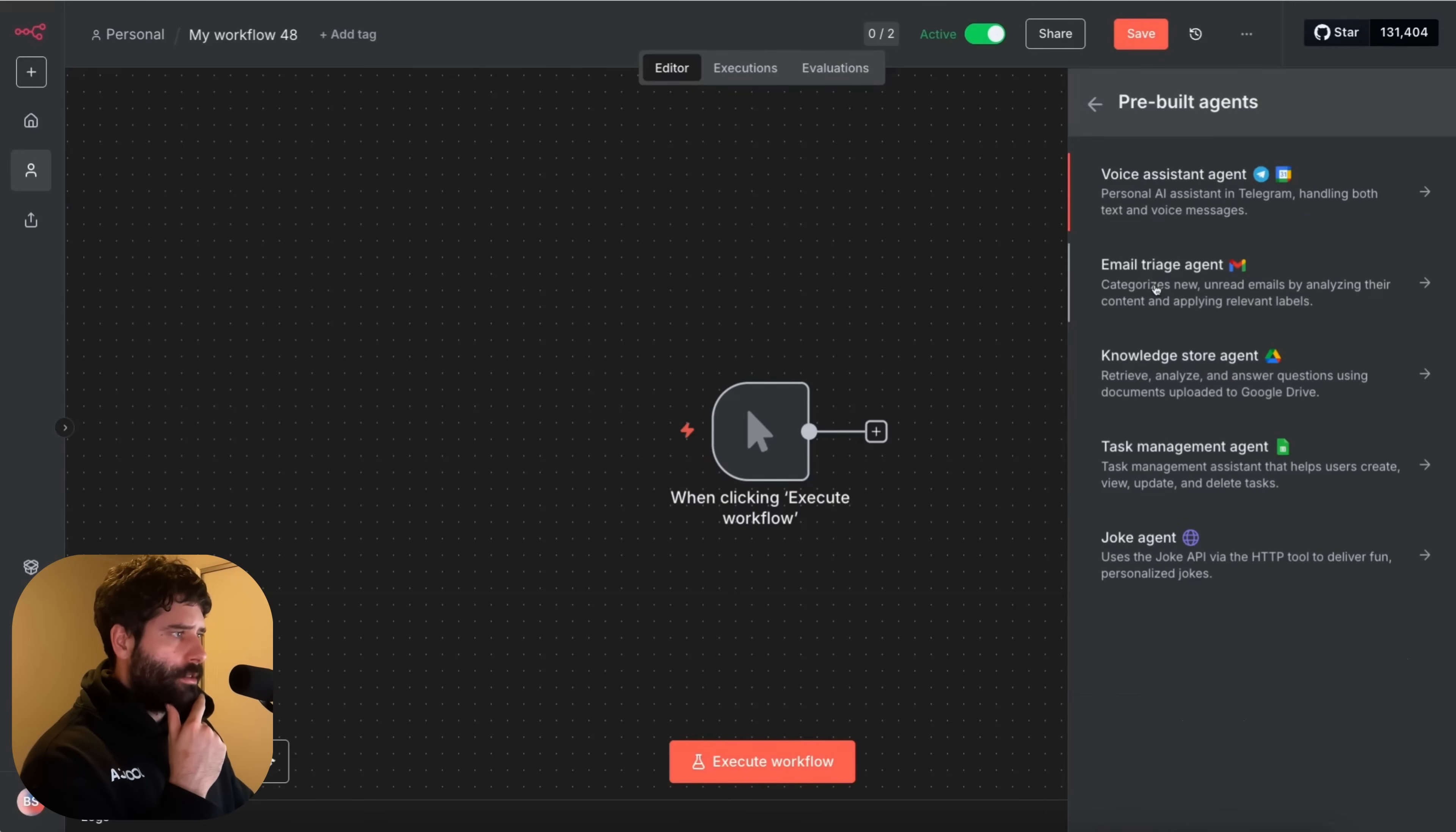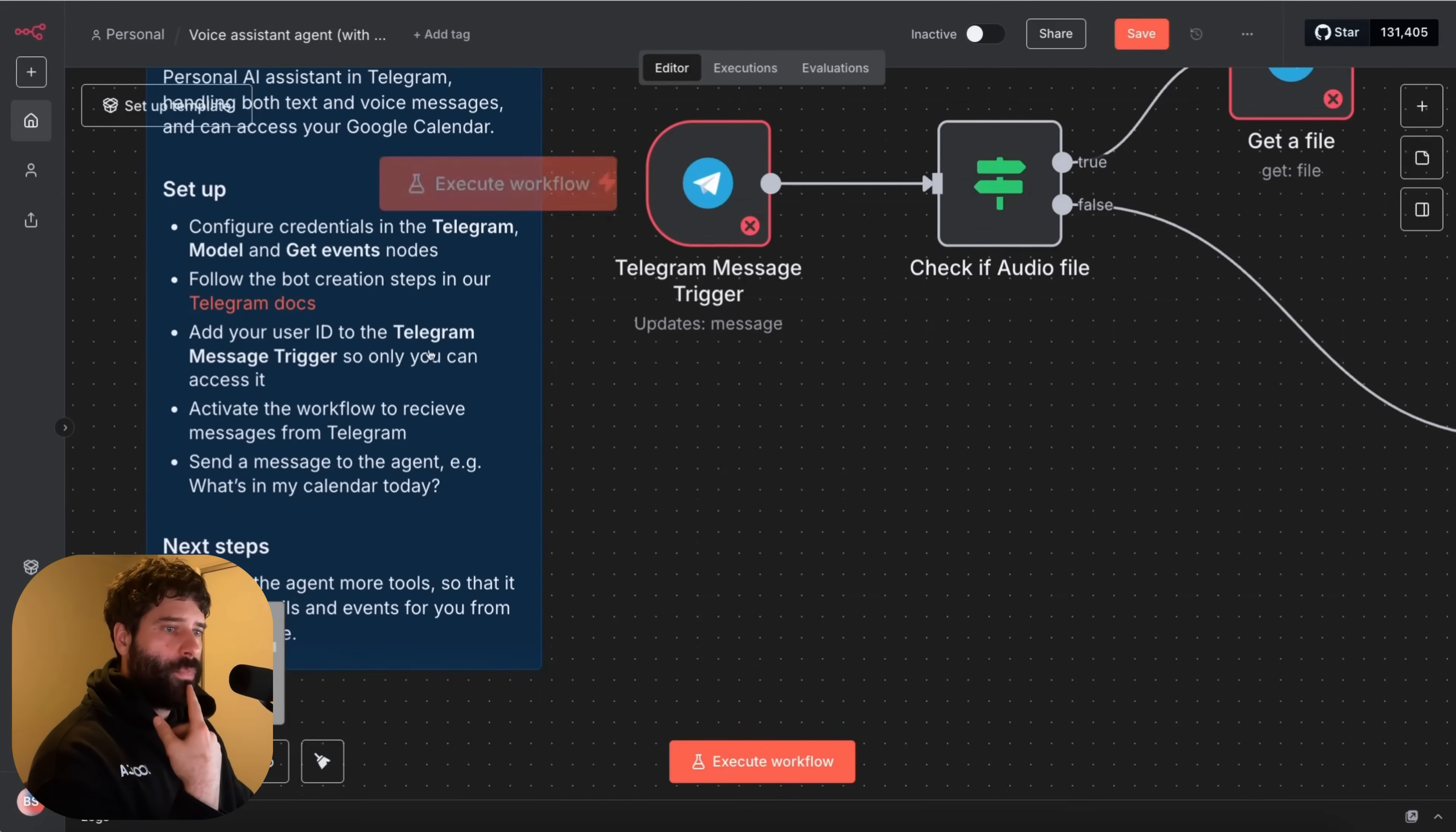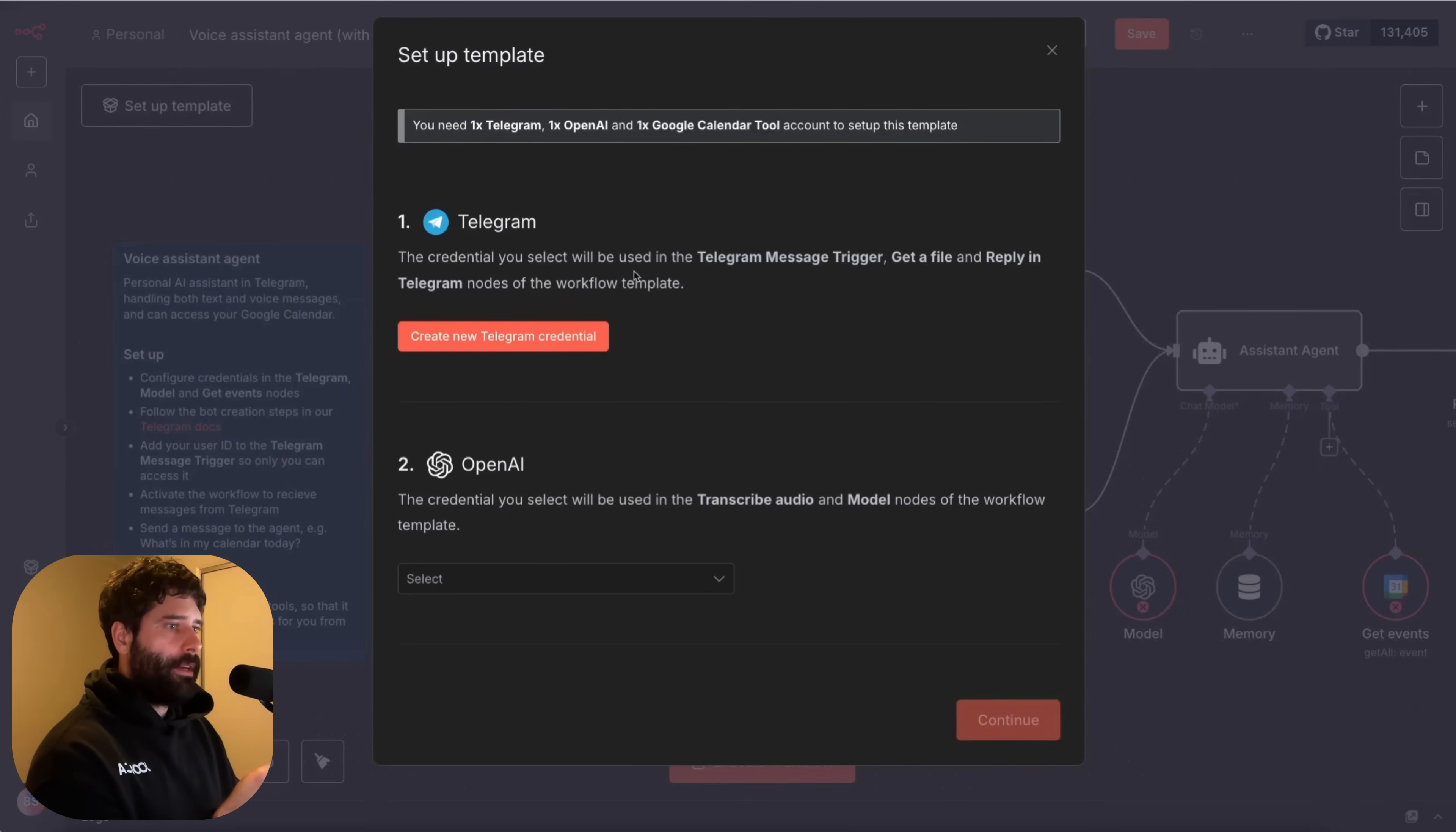So maybe n8n will change this in the future. Because the templates already come with a trigger. So if we go to let's just say trigger manually for now. And now we have this AI access. Okay so pre-built agents. So right now we have five agents on the canvas. This is pretty interesting. Voice agent. Let's check this out. Okay so it opens up an entirely new workflow. And we've got some information here. Voice assistant agent. Personal AI assistant in telegram handling both text and voice messages. Can access your Google calendar. Really cool. Read the telegram docs. This is the setup information. That's nice. That's neat.